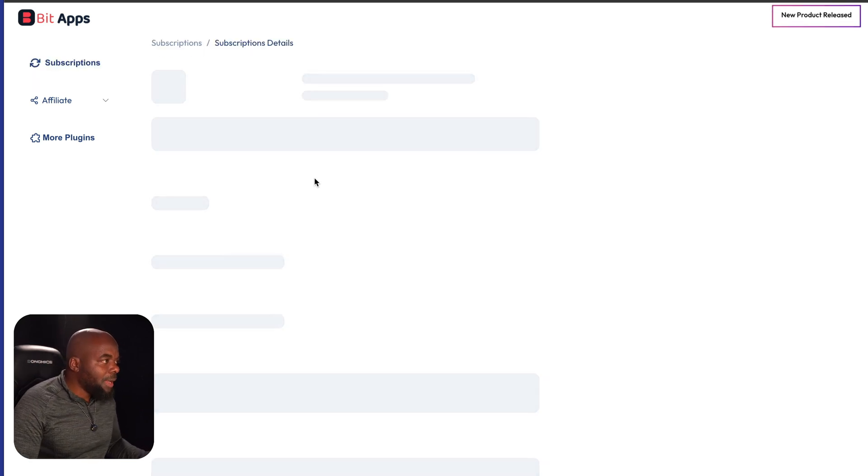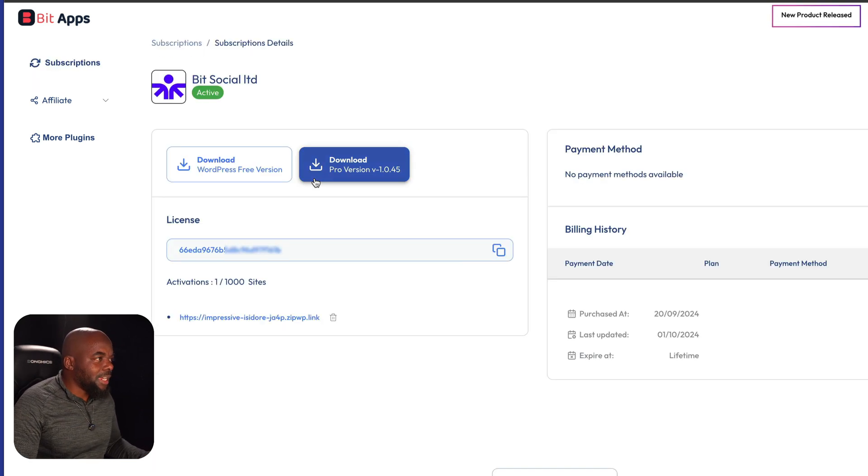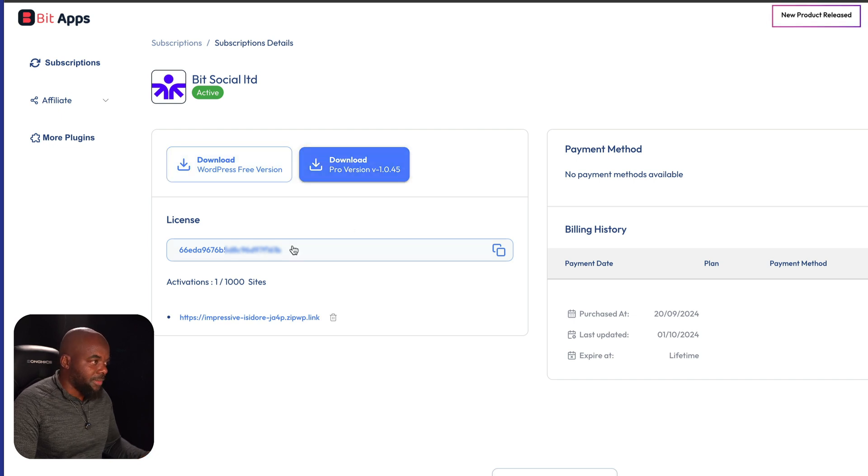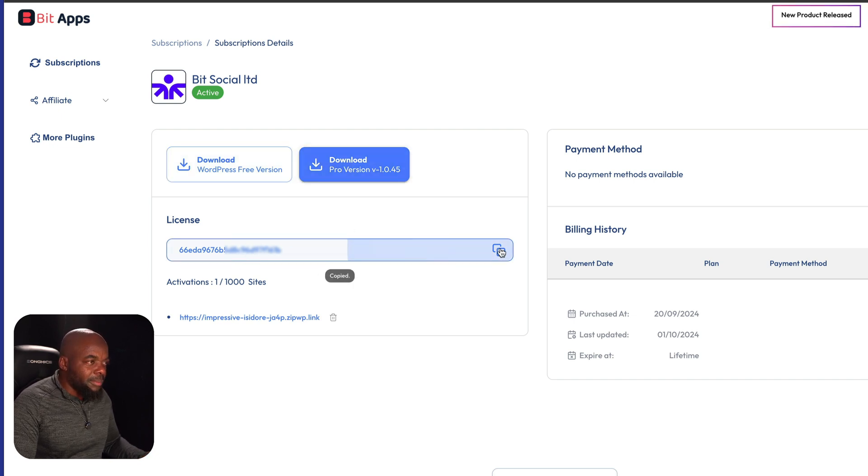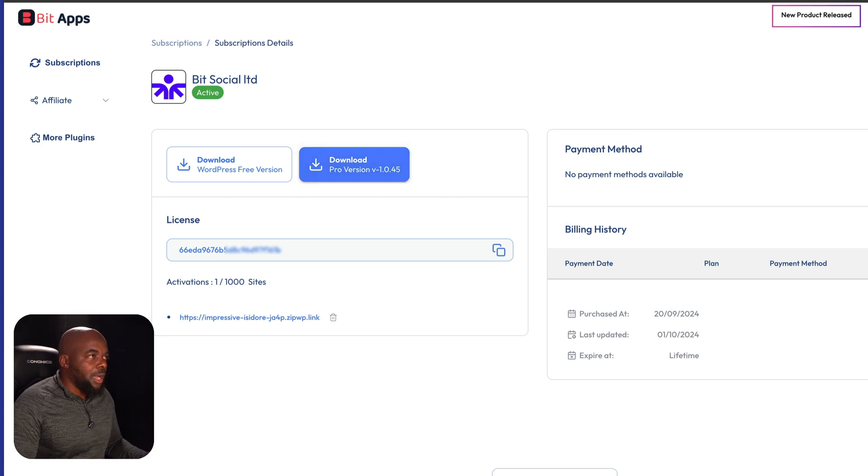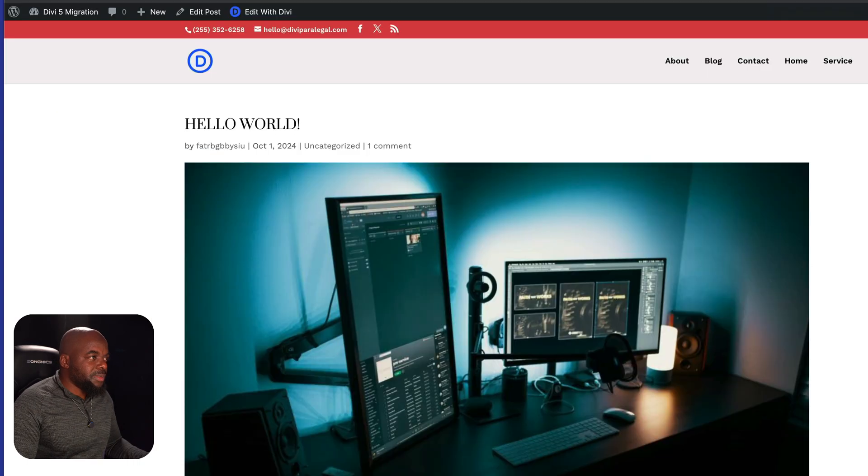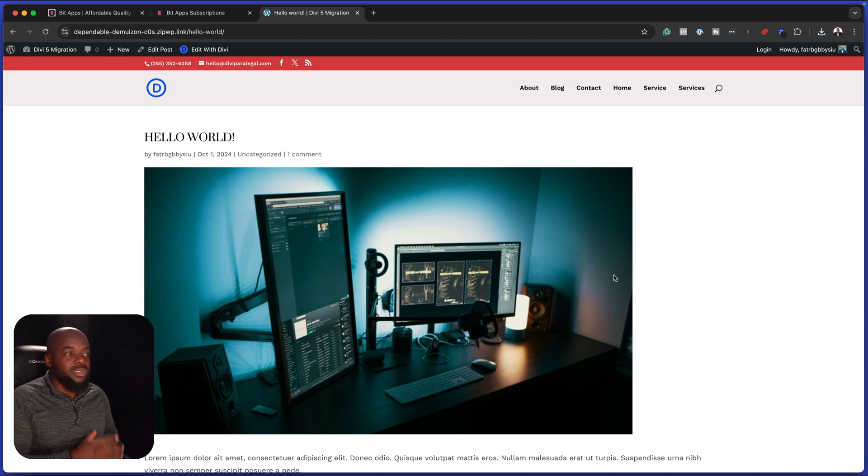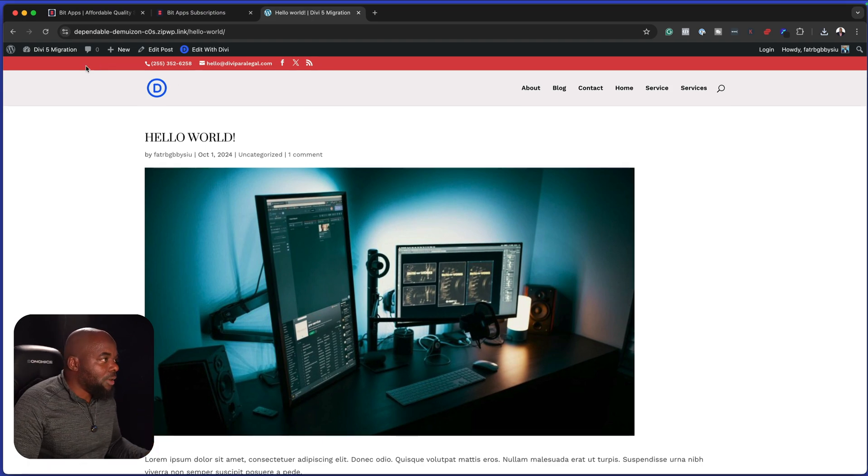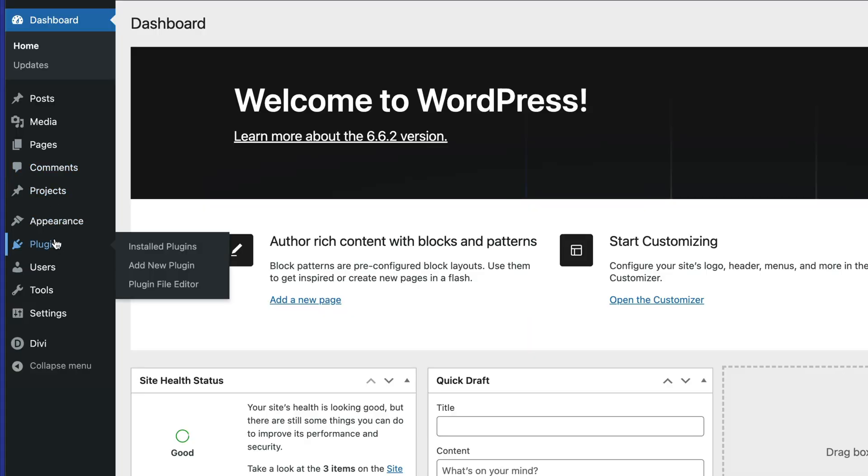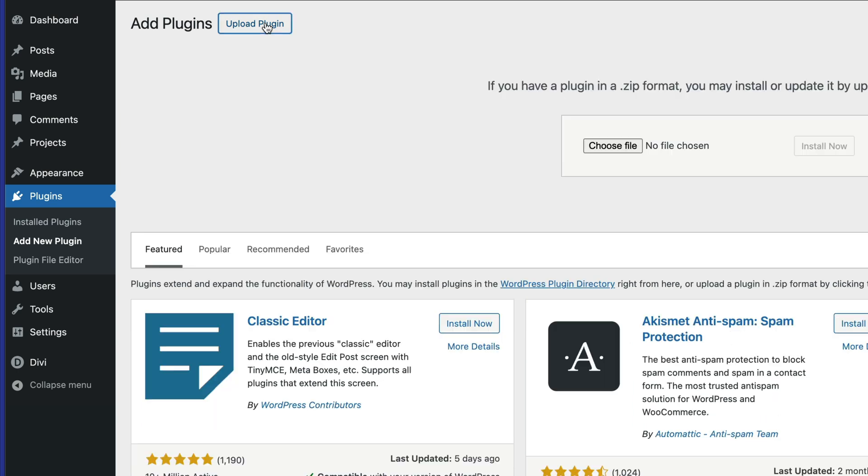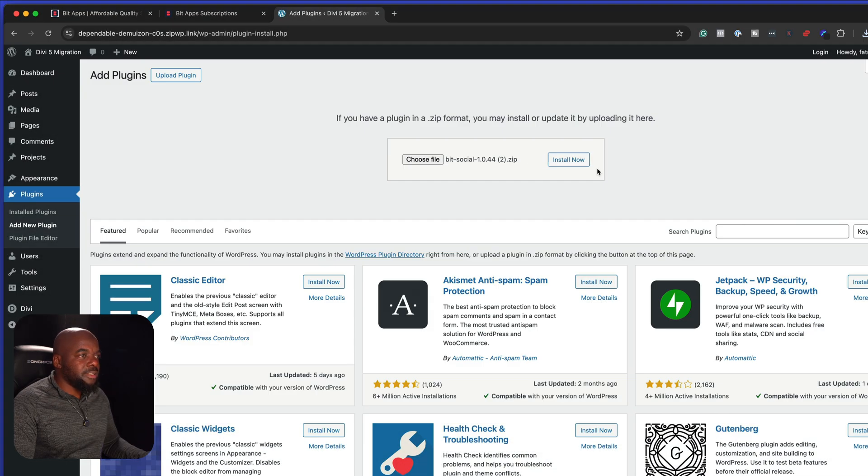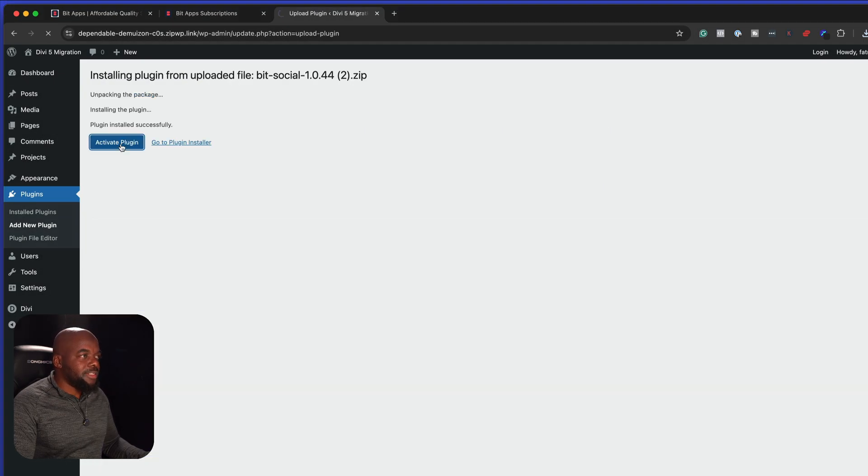Over here, I'm going to go in and download both plugins. There's a free version and also a paid version. And this is also my license key. So I'm going to copy my license key ahead of time. I'm going to click to download and then click to download the pro version. Over here on my website, I already have a blog post that I've just created and we are going to be using this as an example.